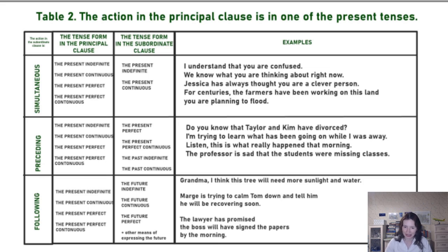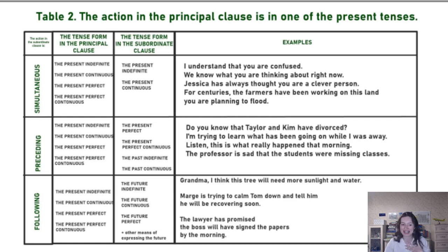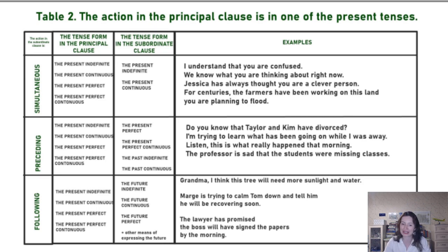My favorite example: 'I understand that you are confused while you're watching this video.' I understand right now that you are confused at the same moment. I use the present indefinite plus the present indefinite.